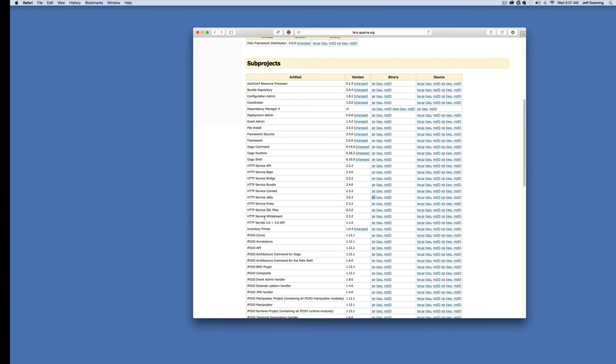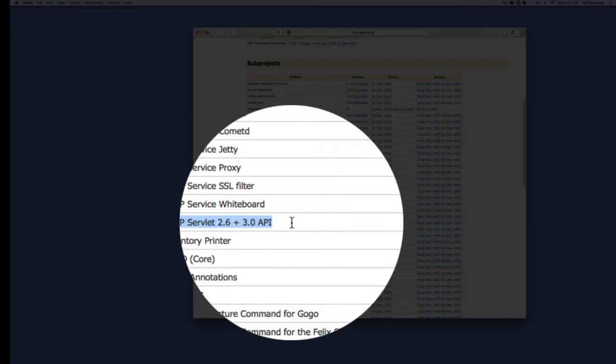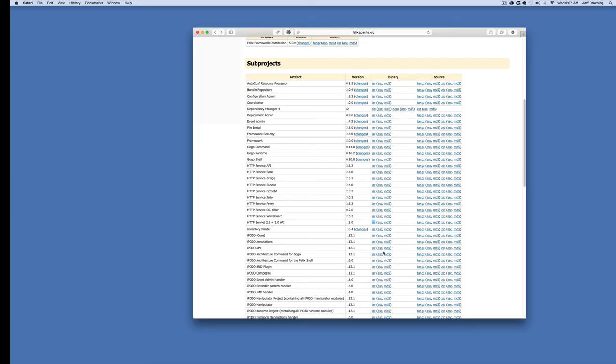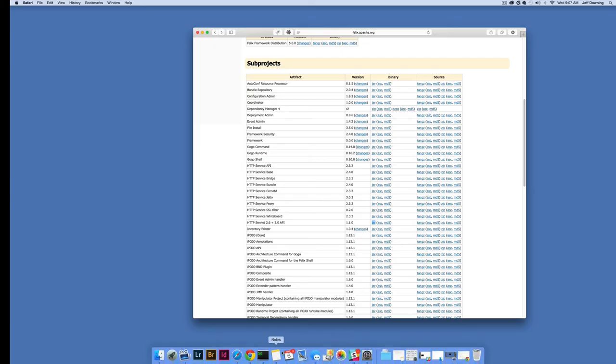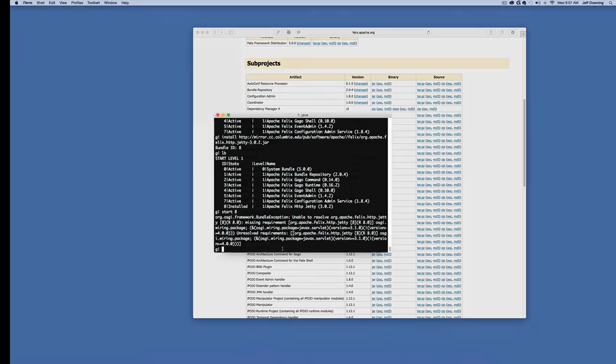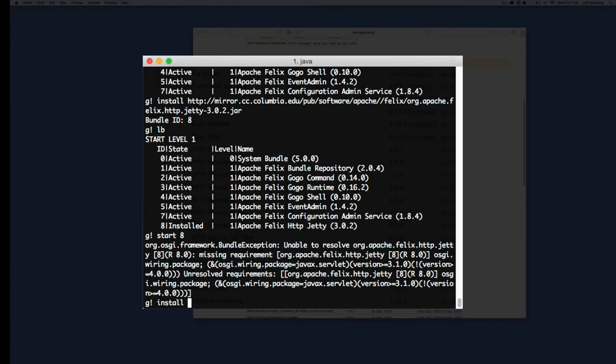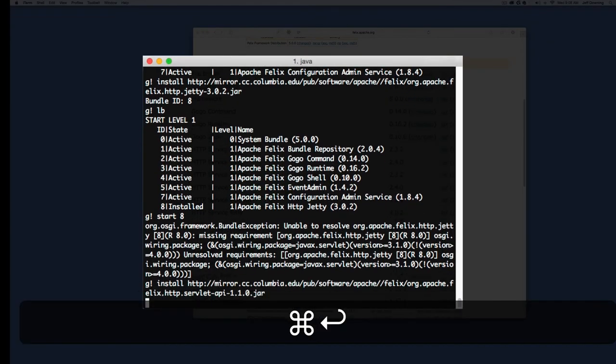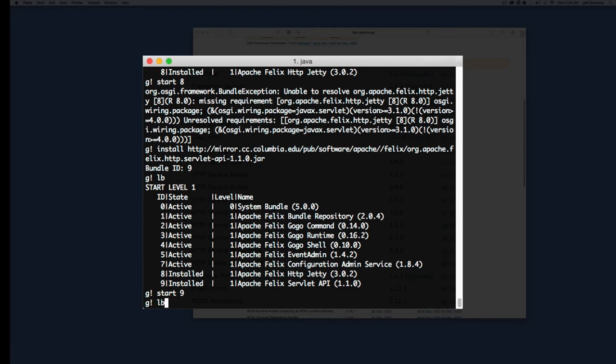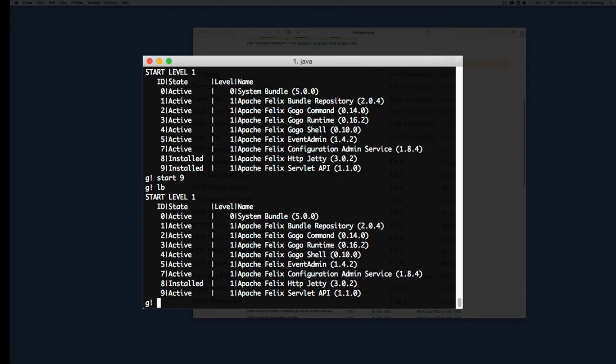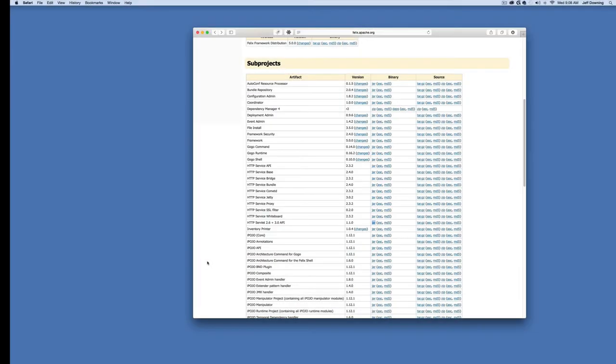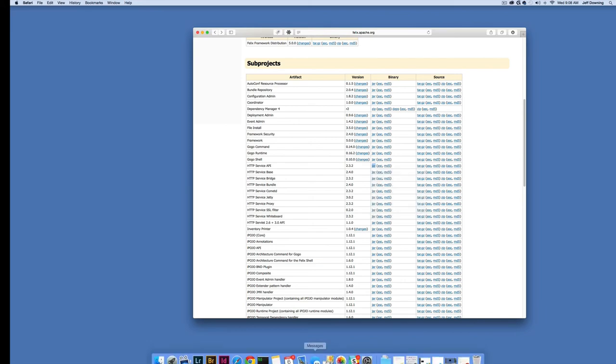I can see that both servlet 2.6 and 3.0 API are available. I can install it now. APIs should start relatively easily since they're just skeletons. Now if I try to start it, I get a different error message. It's telling me I have no HTTP API installed. That would be fair, we haven't. Let's install it. Now let's try to start it again. It started this time.